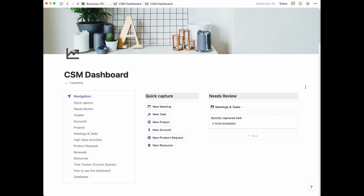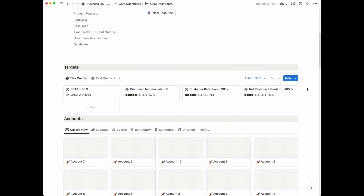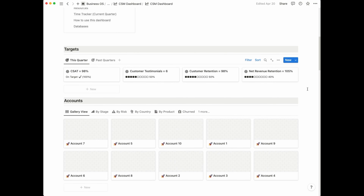We are now in Notion and we're looking at the CSM dashboard. This is an all-in-one dashboard, so everything is contained within the same page. The first thing I'd like to do is give you a quick tour from top to bottom so you can see the different sections that form this dashboard. Starting from the top, you can see there are three sections. On your left-hand side you have your navigation, then a section in the middle for quick capture, and a section for items that need review.